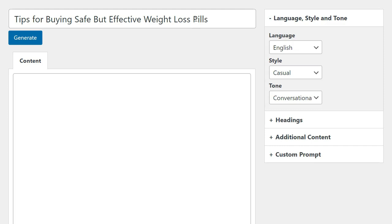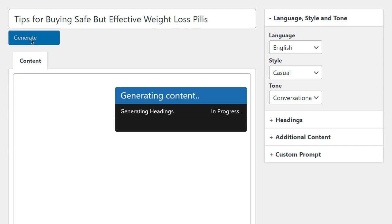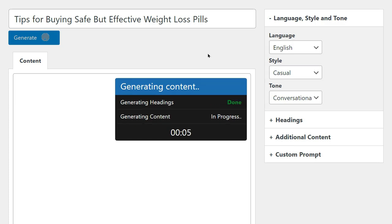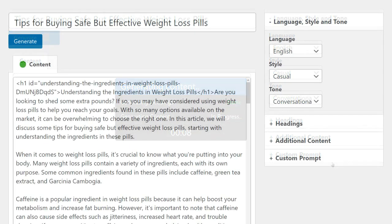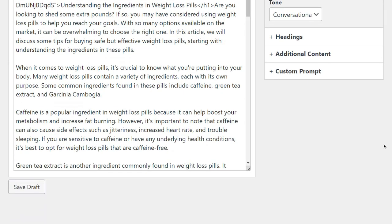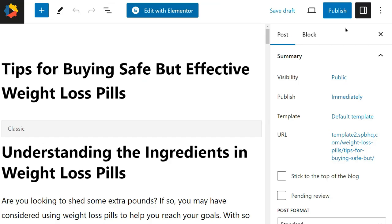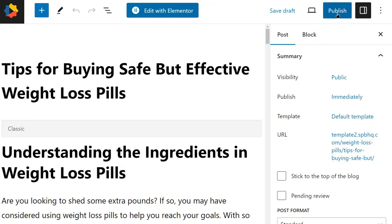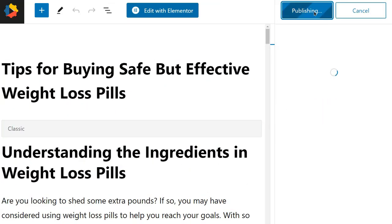Now let's create some content. Just enter the title and click Generate. On the right-hand side there are some options — play about with them. Once the content's created, click Save as Draft. You can play about with the content, do whatever you like, then hit Publish.